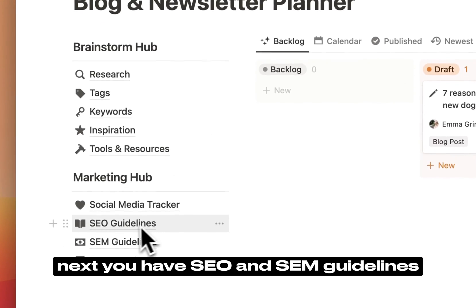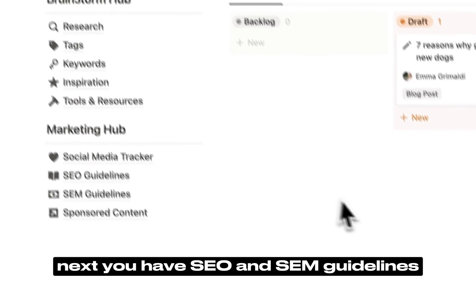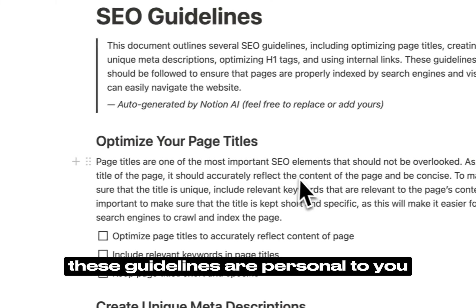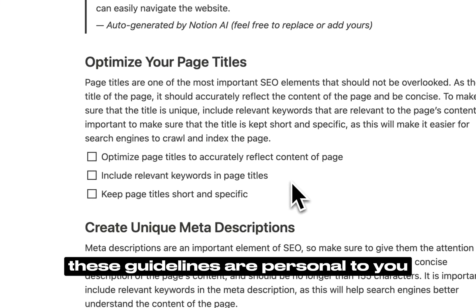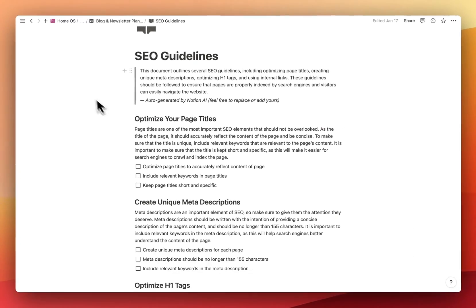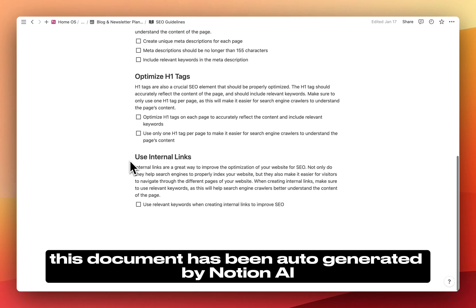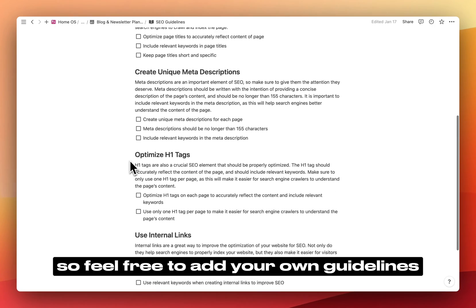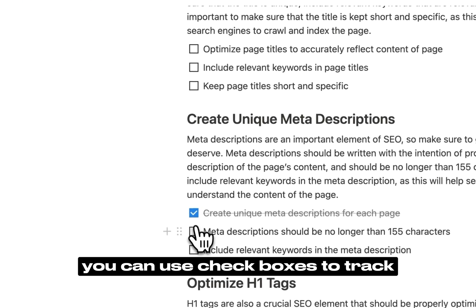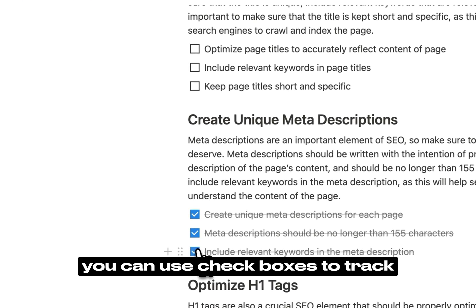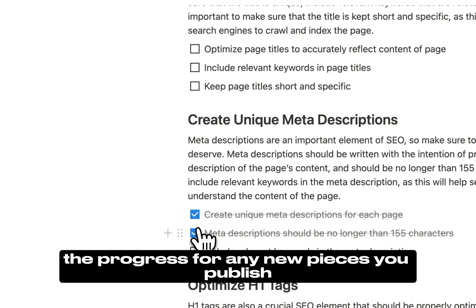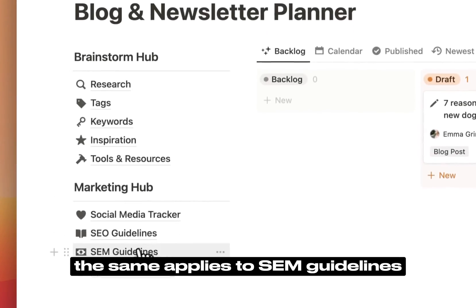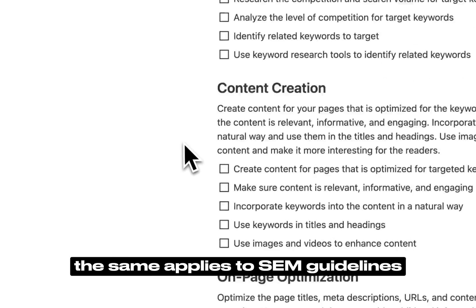Next, you have SEO and SEM guidelines. These guidelines are personal to you. This document has been auto-generated by Notion AI, so feel free to add your own guidelines. You can use checkboxes to track the progress for any new pieces you publish. The same applies to SEM guidelines.